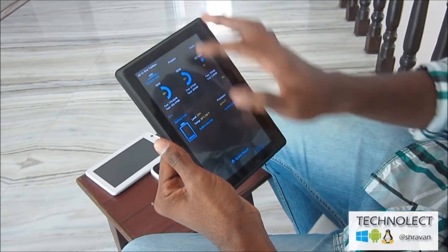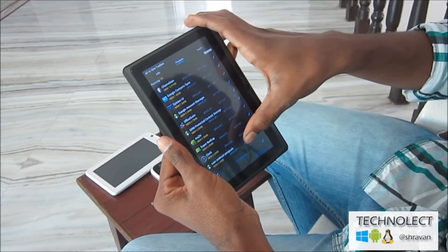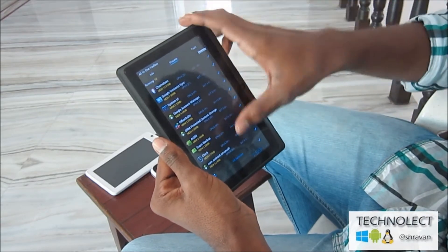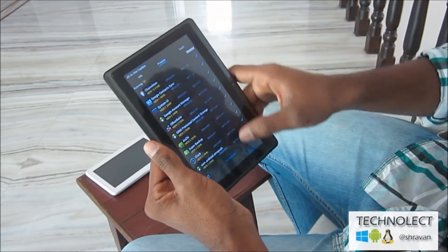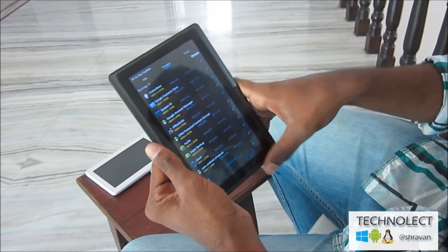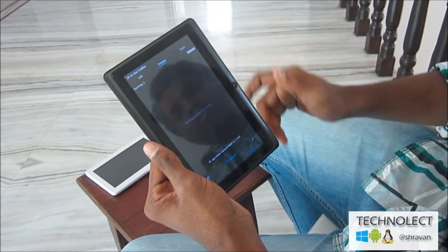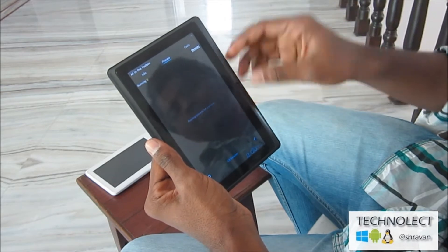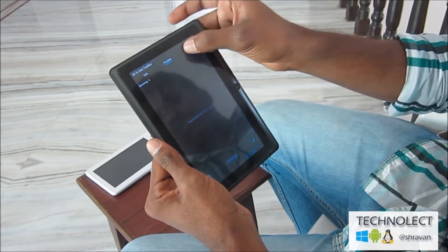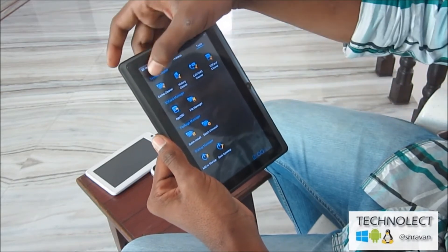Every process that is running in your tablet and Android device is shown here. You can kill every process that is in a running state at this point.